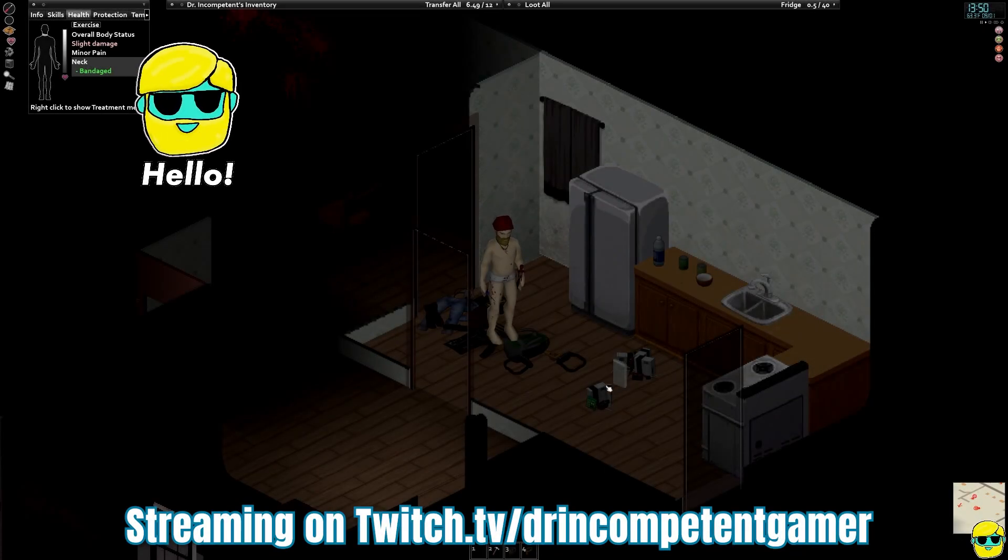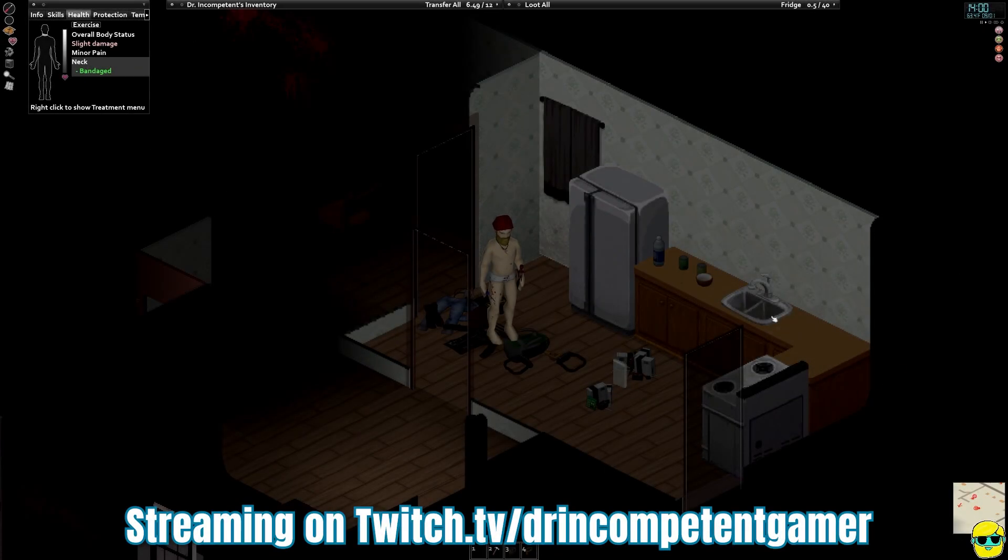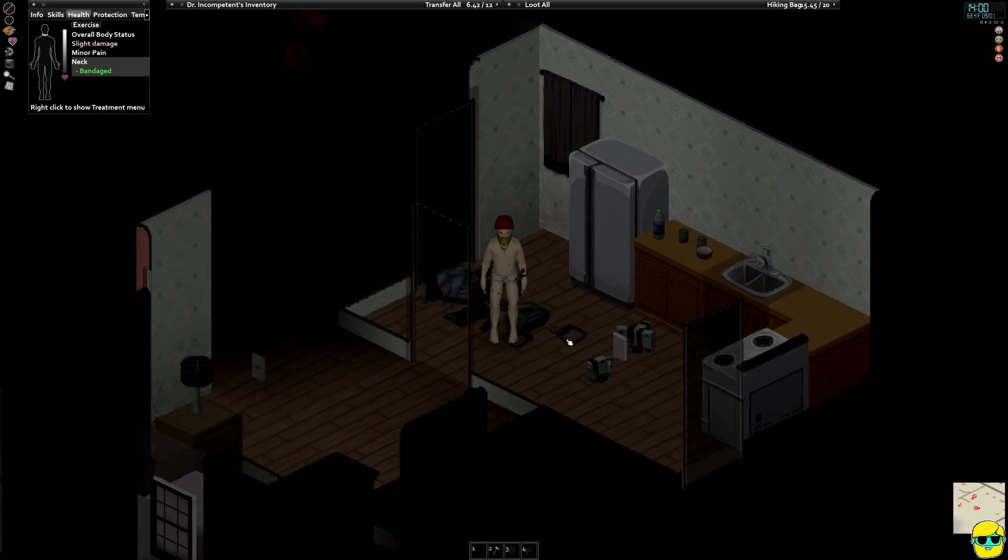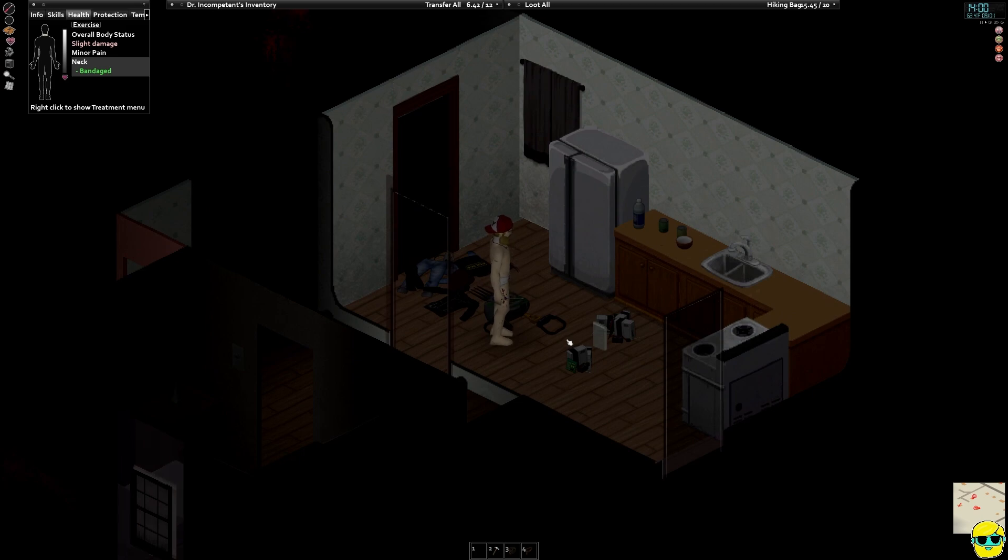Hello, everyone. How's it going? Dr. Incompetent here, and let's play some Project Zomboid, shall we, as we wait for this poor character to turn into a zombie.